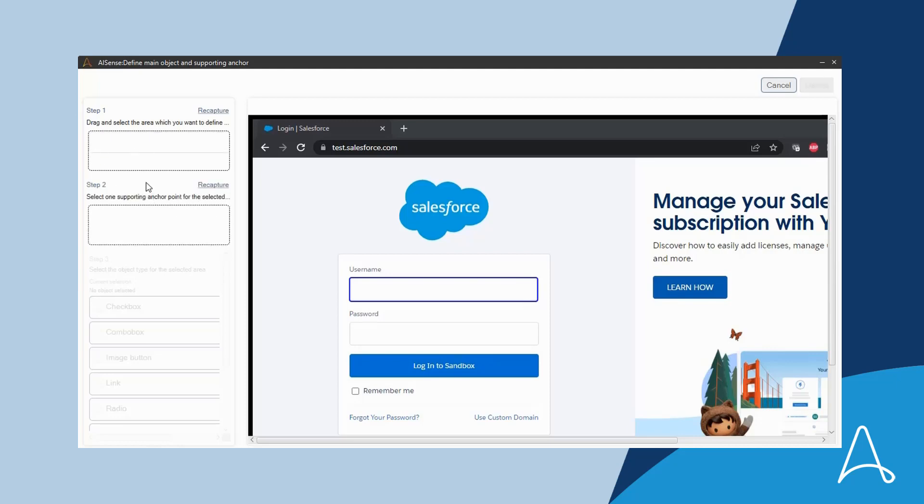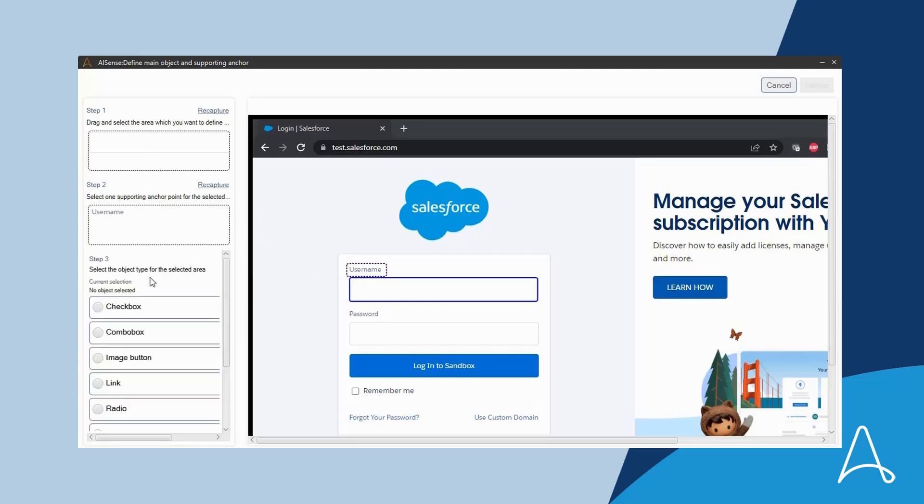Step 2 is to select a visual anchor. This is not a selection from a drop-down. It is a selection visually.